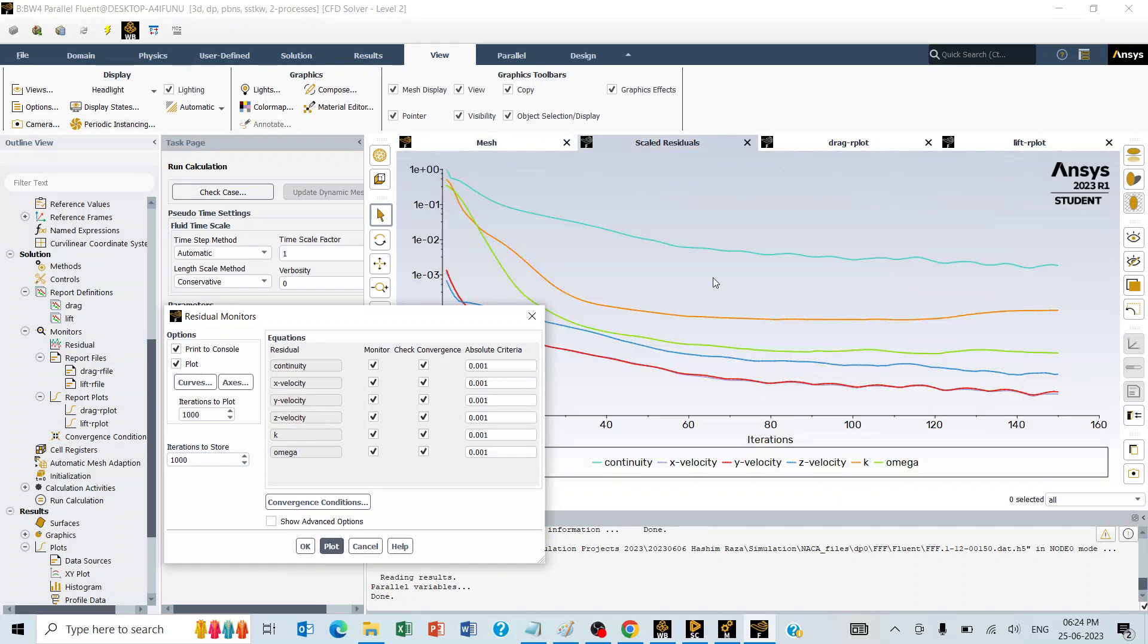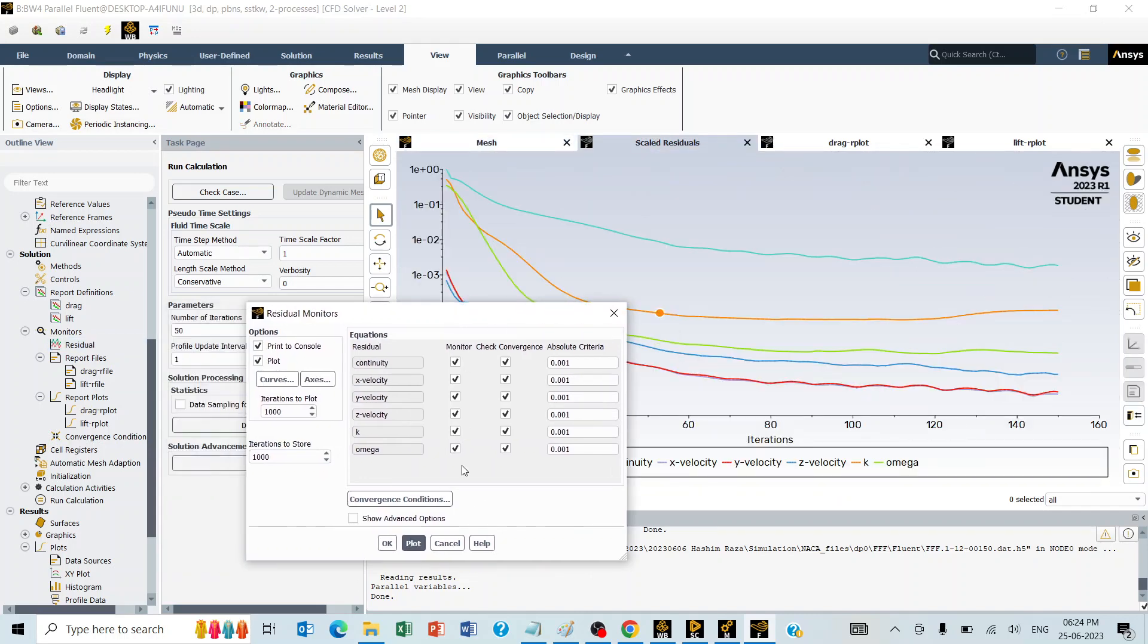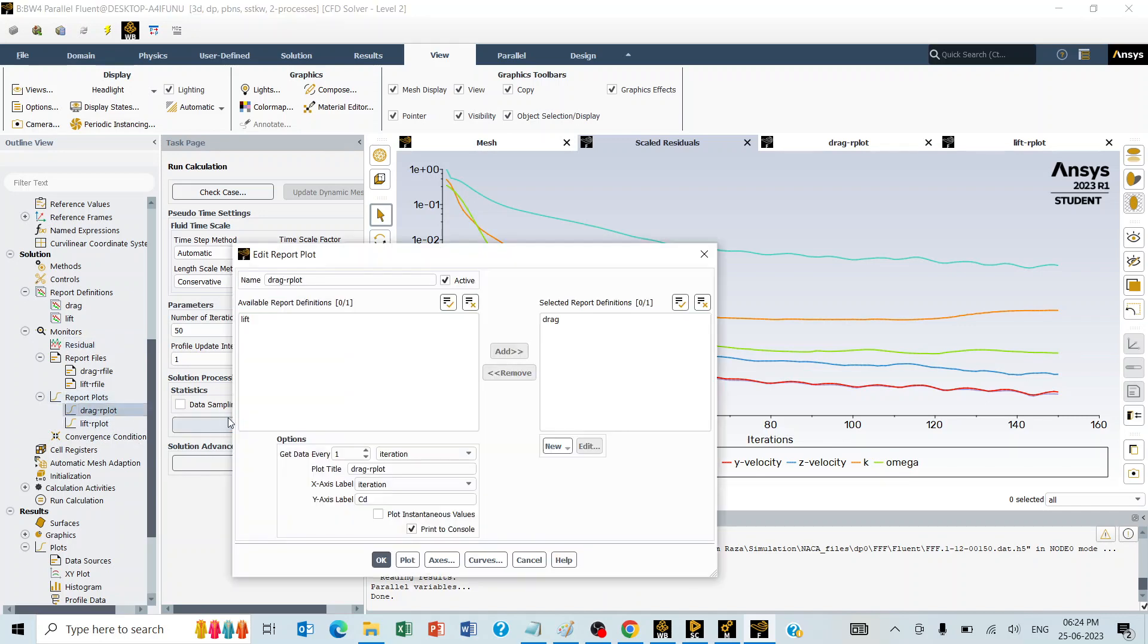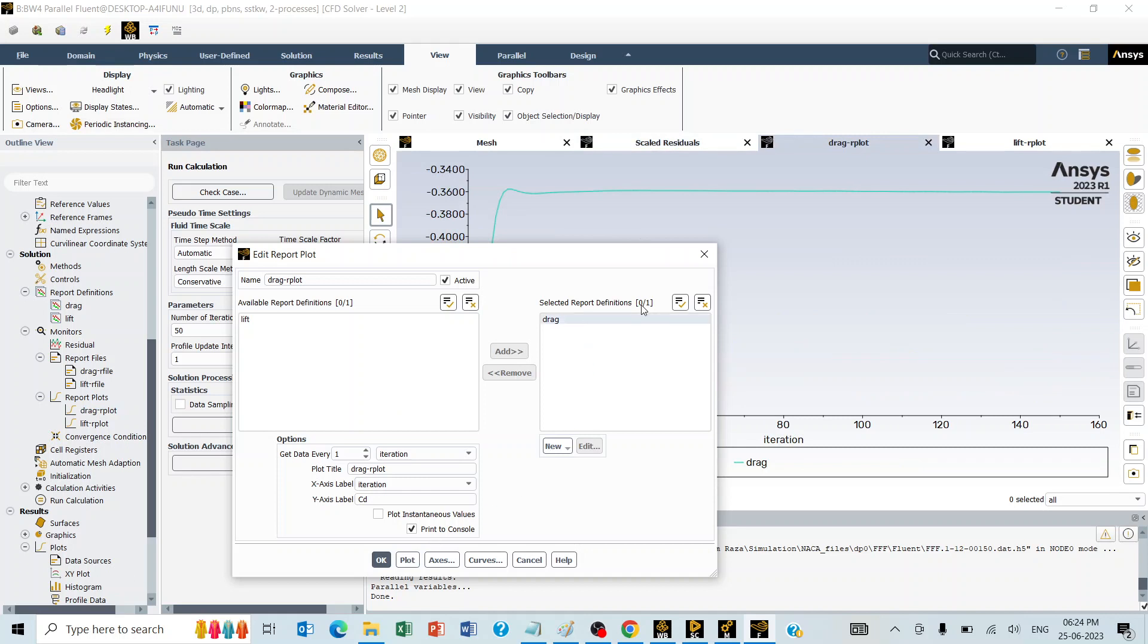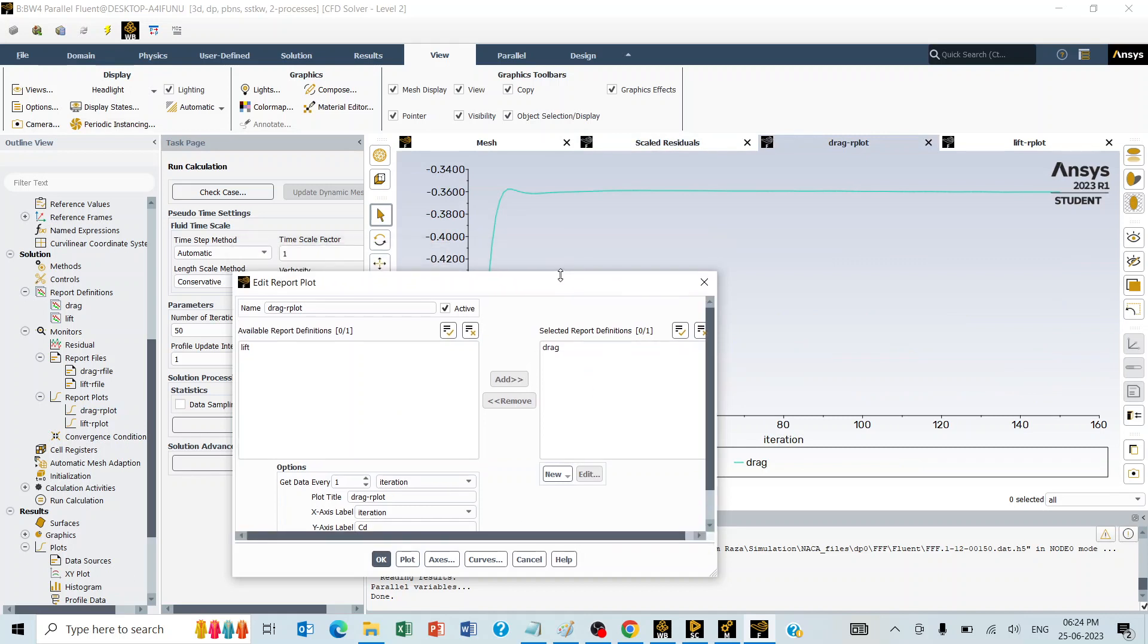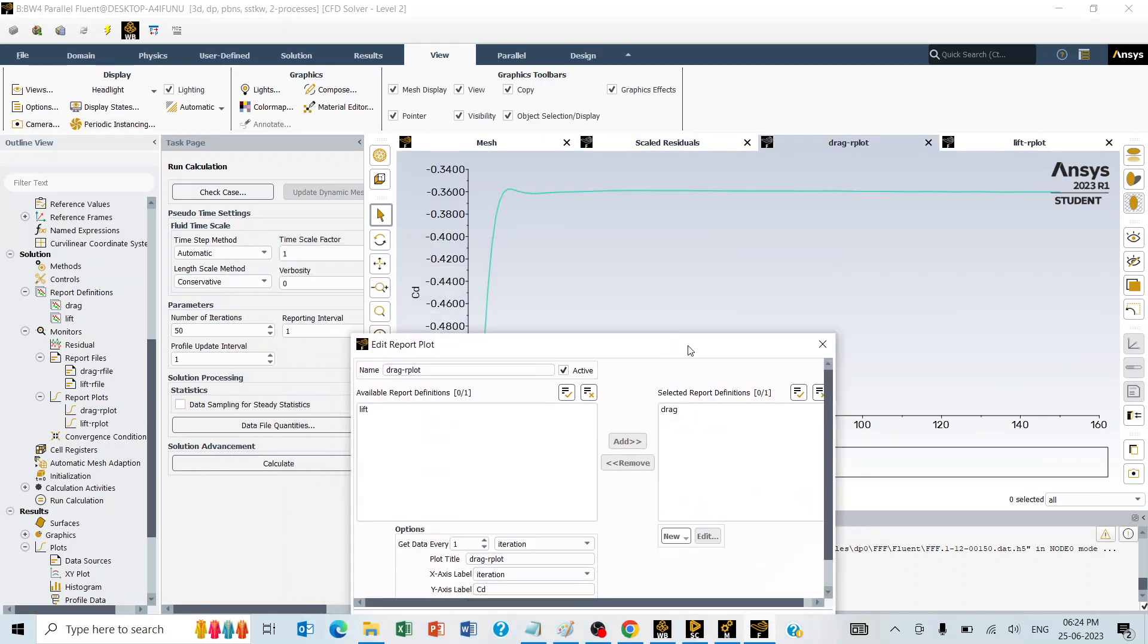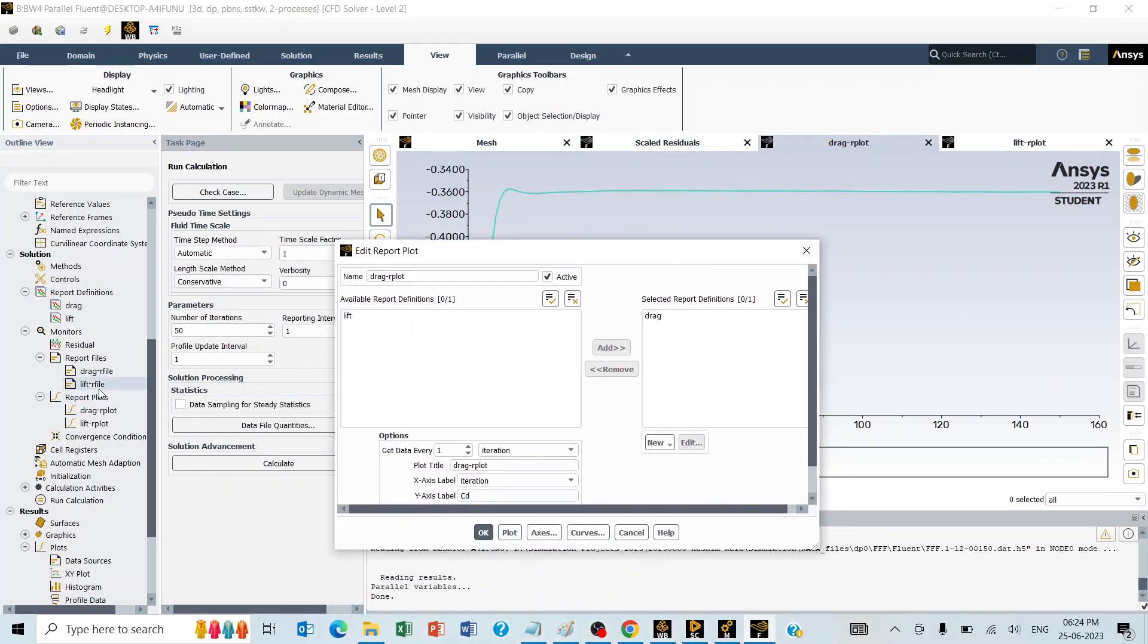This is the residual plot. In the report plots, there is a drag plot. The drag coefficient that is stabilized. Similarly, the lift coefficient.